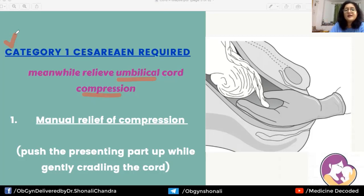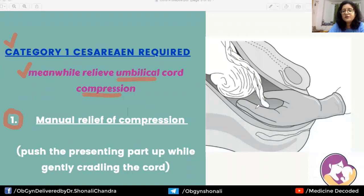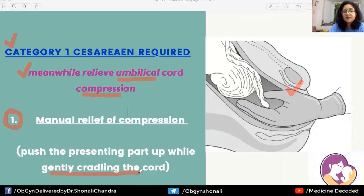One maneuver for manual relief of compression is to introduce the hand inside the vagina in a way that protects the umbilical cord from being compressed against the vaginal walls — gently cradling the cord — while pushing the presenting part upward to relieve compression.